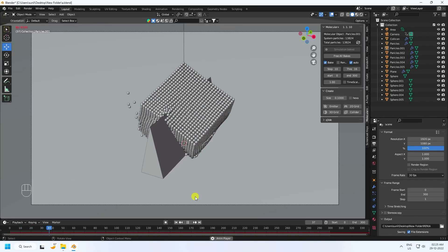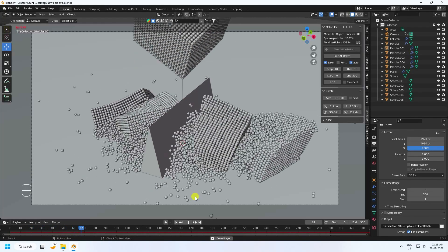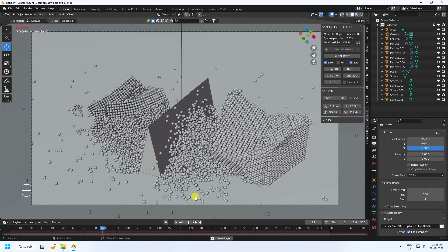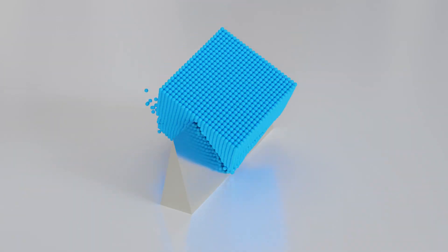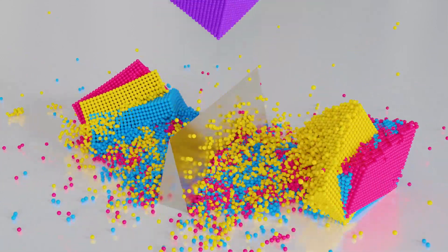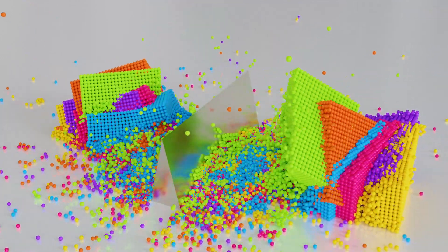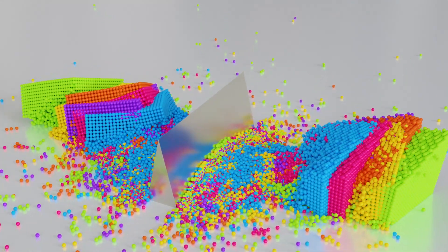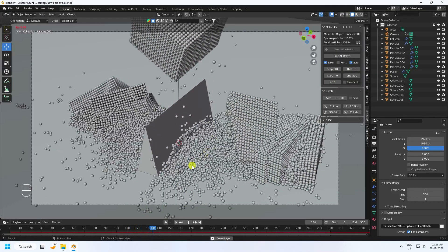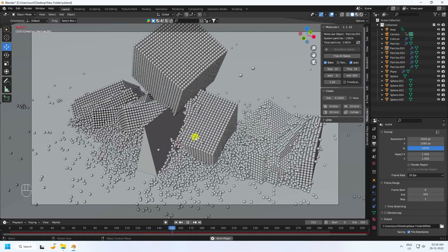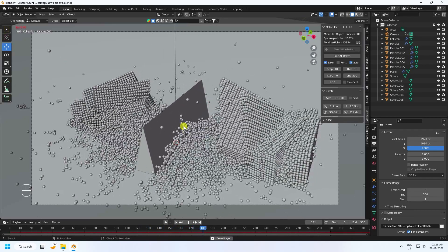Hey guys, welcome back to my channel for tutorials. Today I'll teach you how to create a new and cool dynamic effect using the Molecular Plus plugin. I'll show you how to create this type of beautiful particle animation — it's really easy.